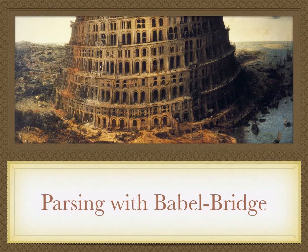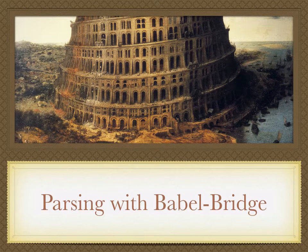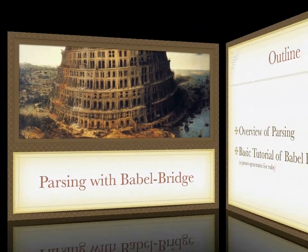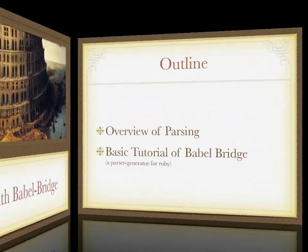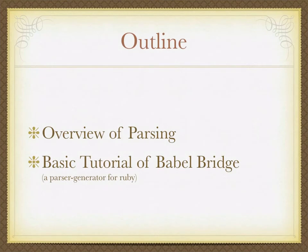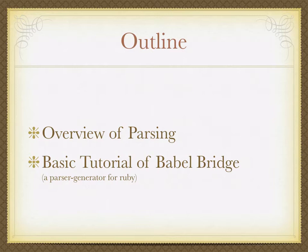This is Parsing with BabelBridge, and here is roughly what I'm going for. I'm going to spend half the time overviewing parsing in general, the history of, the theory of, those sort of things, and then the other half I'm going to basically give you a live demo of my project, BabelBridge.